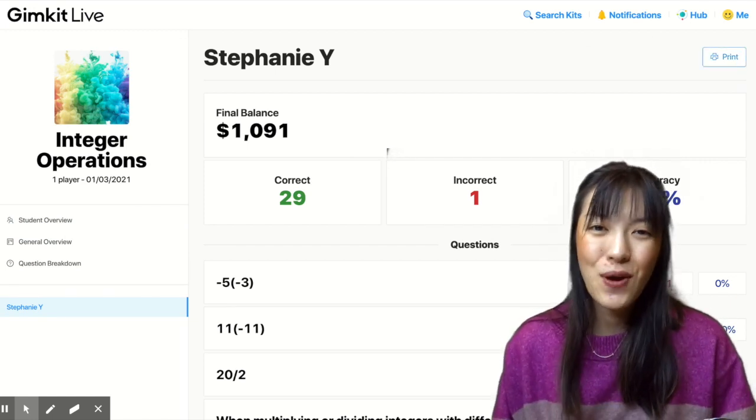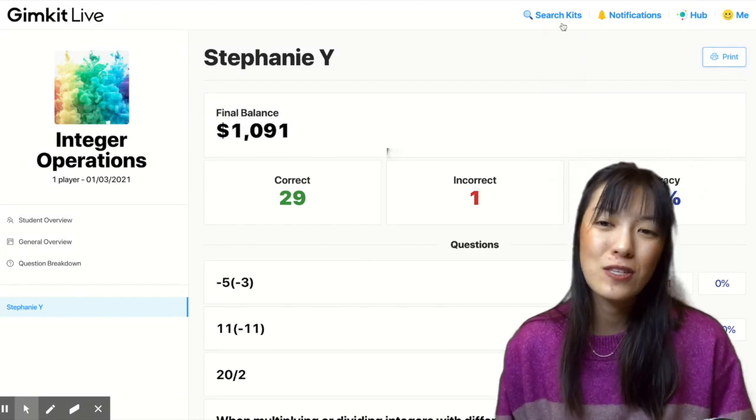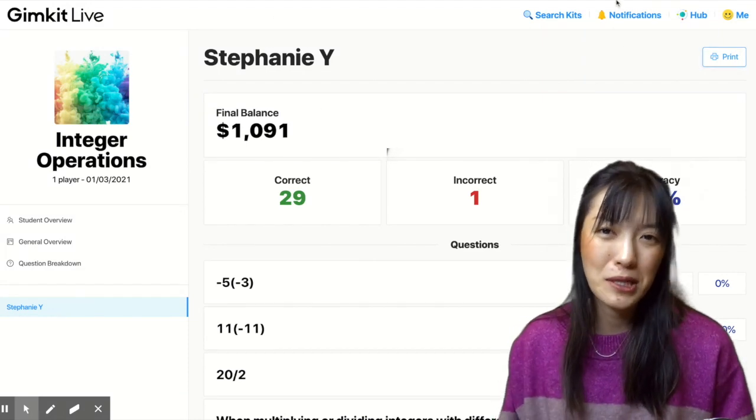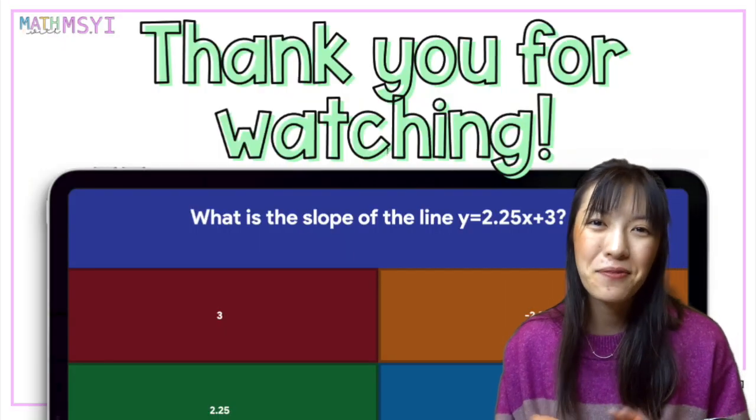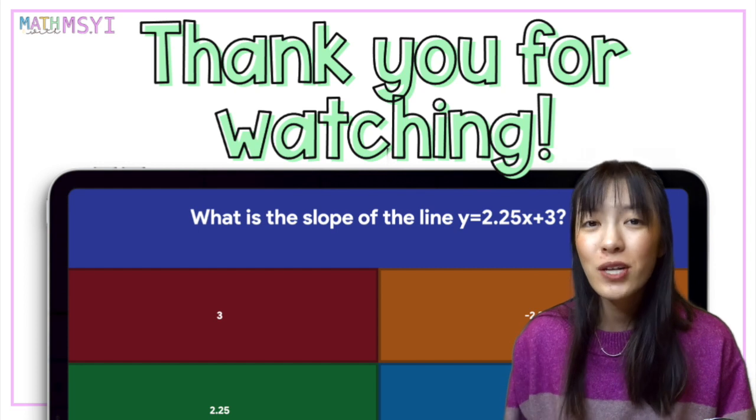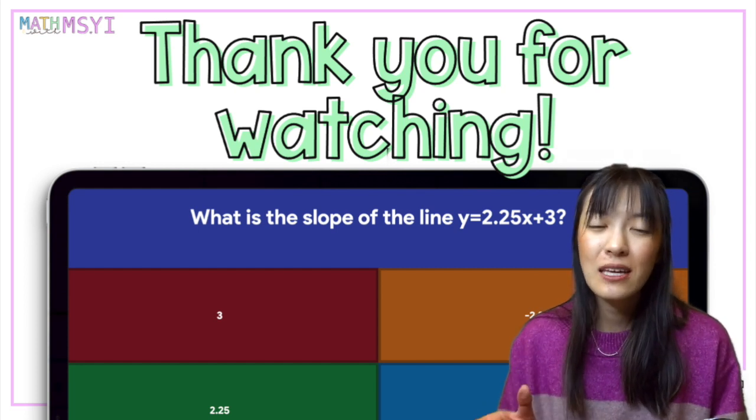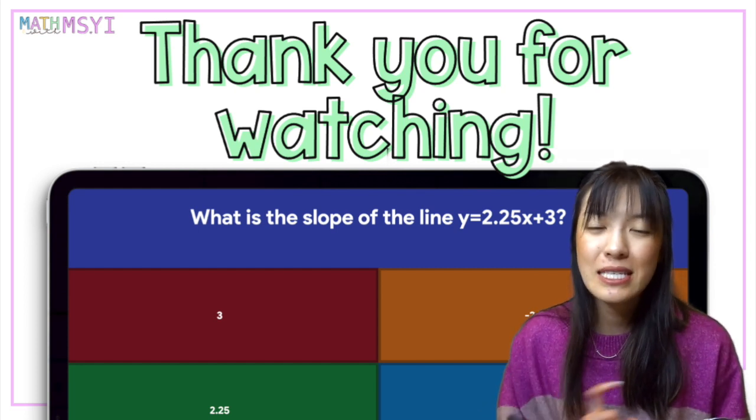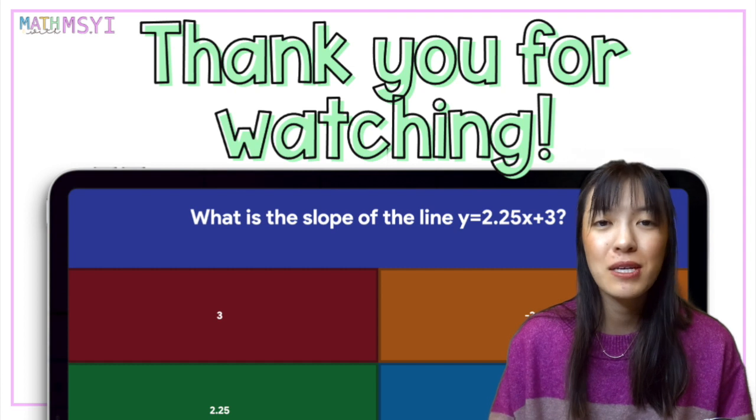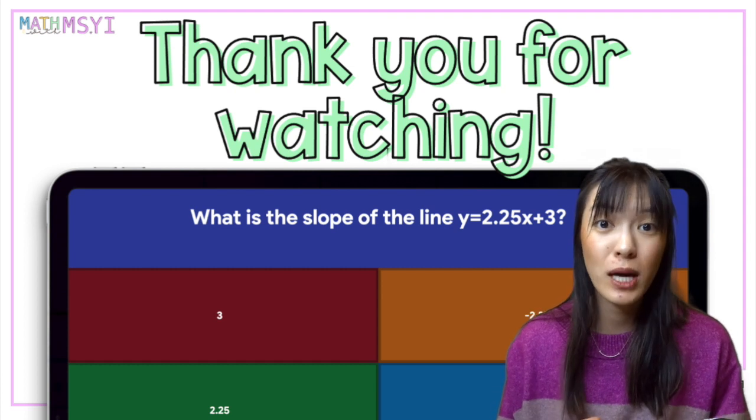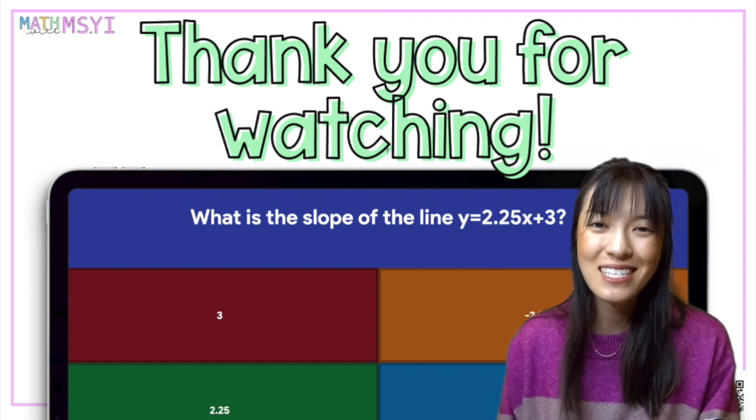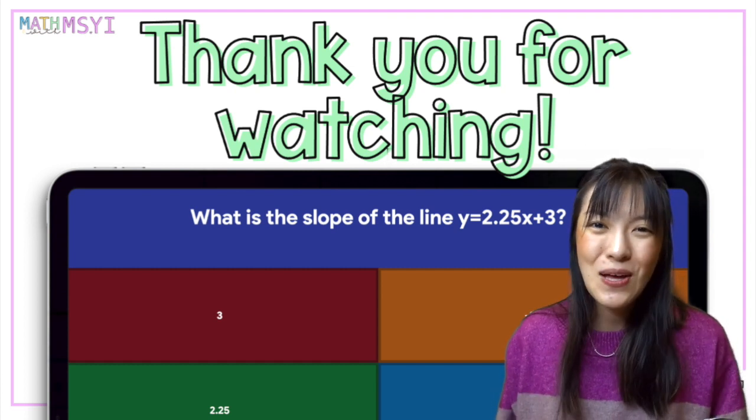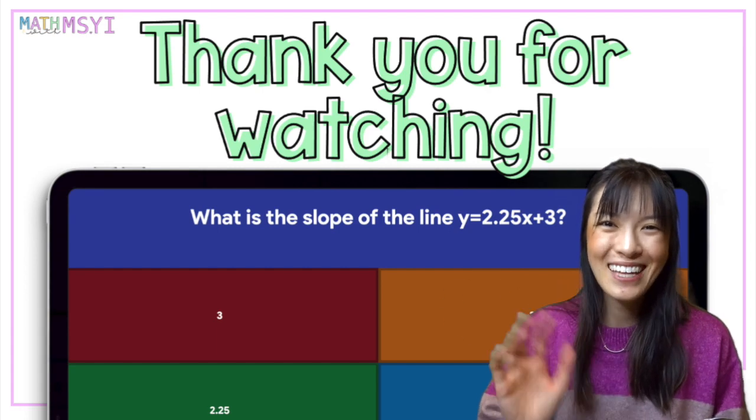Let me know if you have any questions. I've used GimKit for a little bit now, maybe a month or so, but I've really, really enjoyed it. And I think the assignments piece has been super helpful for me to just get some quick practice with my students in class. Thank you so much for watching. Bye.